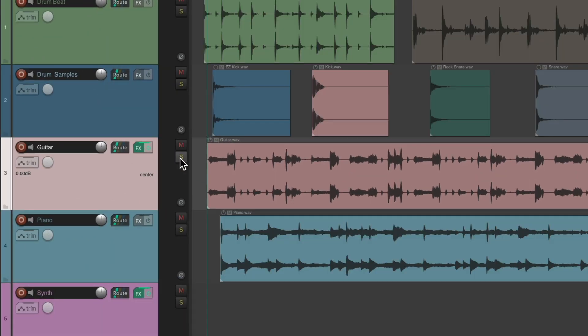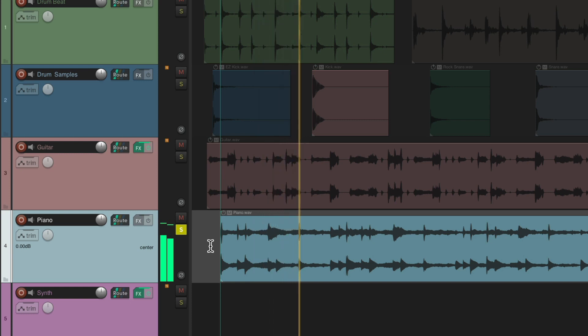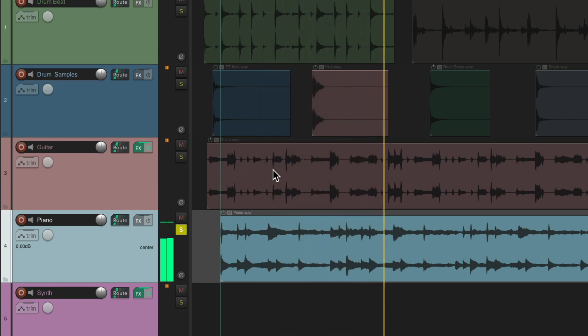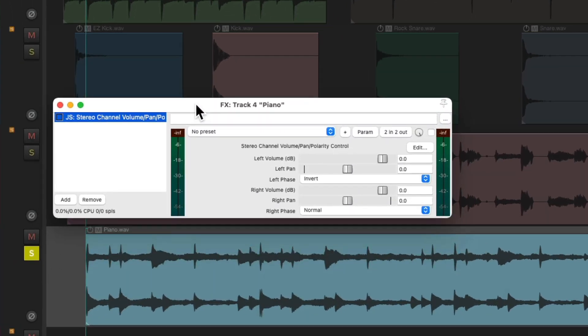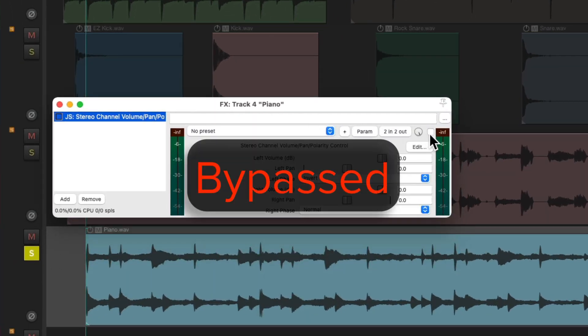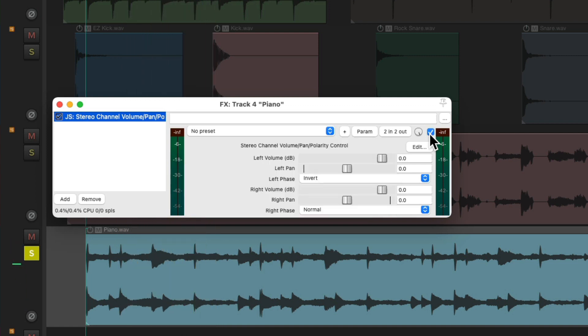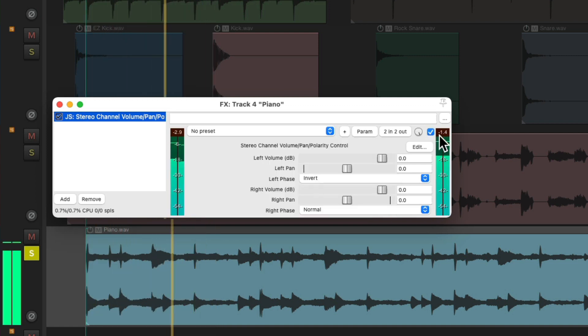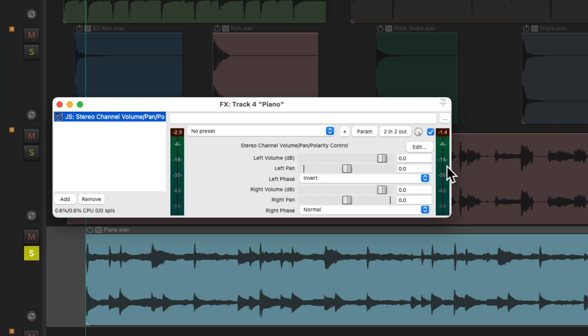Let's hear this piano. Move the plug-in to here, move it up here, leave it bypassed. Turn it on and we can hear and see it's quite stereo. So we'll keep this track stereo.